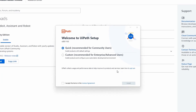The Ypath setup has started and first we have to choose one of two options: 'Quick' recommended for community users, and 'Custom' recommended for enterprise and advanced users. Let's choose the first option — Quick, recommended for community users.